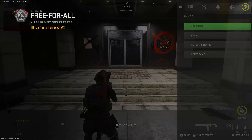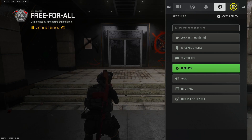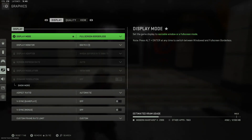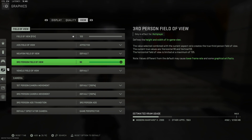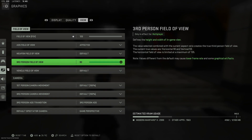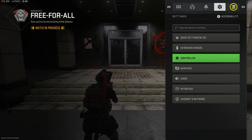The first thing you're going to do if you're going to start playing third person is go into your settings, onto the graphics tab, come over to View, and crank your third person field of view up to 90. The default is around 80, so just crank that up as high as it can go.